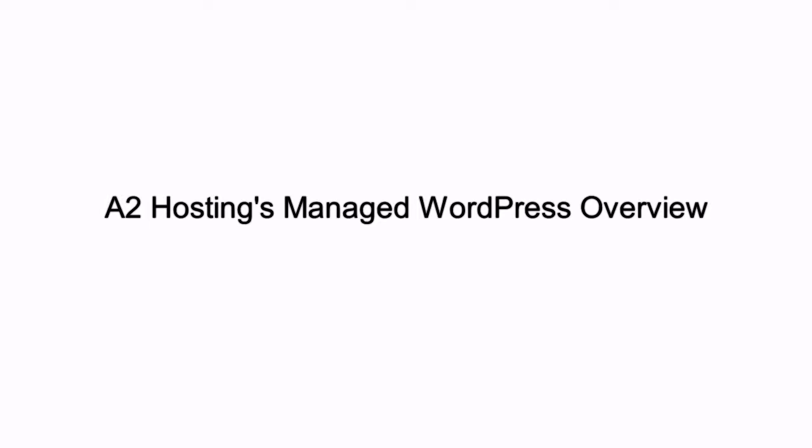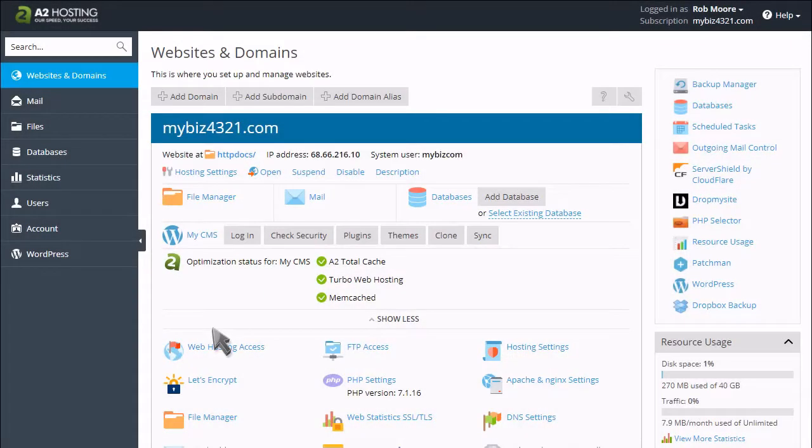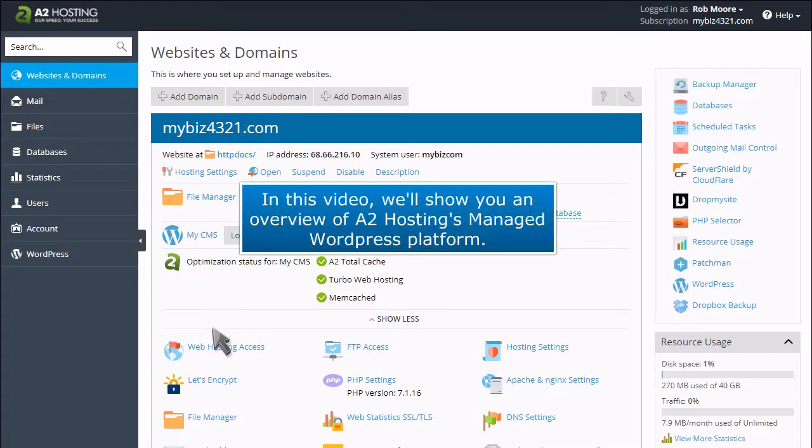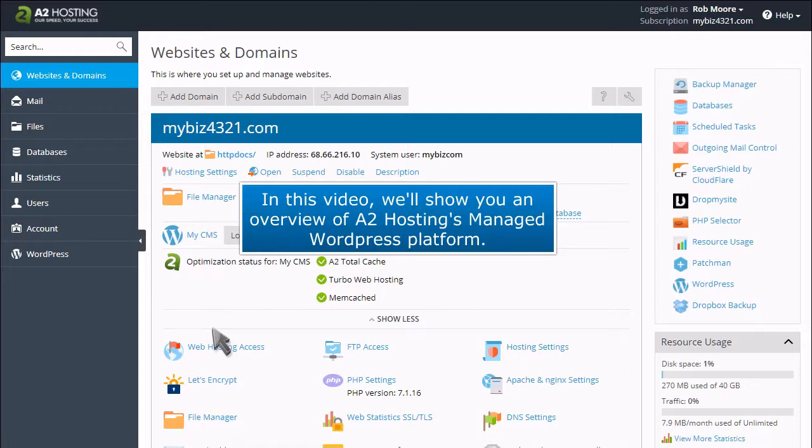A2 Hosting's Managed WordPress Overview. In this video, we'll show you an overview of A2 Hosting's managed WordPress platform.